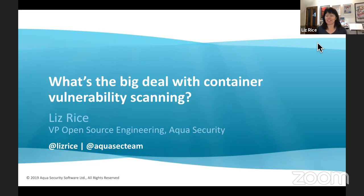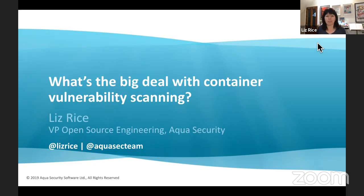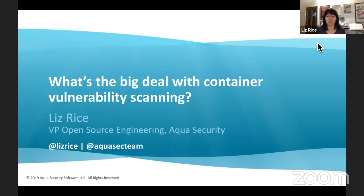So as Sam said, thank you very much for the intro. If you do have any questions, throw them into that Slack channel — I really like interactive sessions and I love your questions as we go along. My name is Liz Rice. I work with a company called Aqua Security, where we help enterprises with a platform for securing their cloud-native deployments. One of the really important parts of securing your containerized deployment is making sure you're not running containers that contain known vulnerabilities, and that's really what I'm going to concentrate on today.